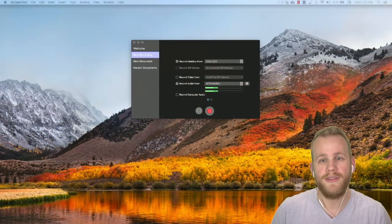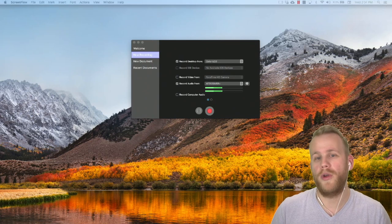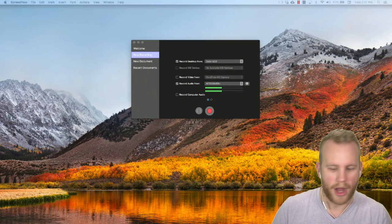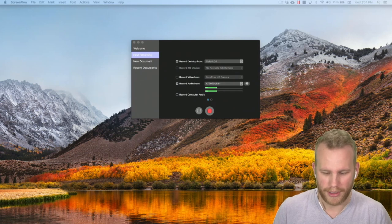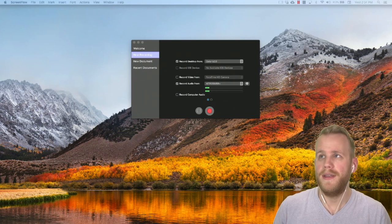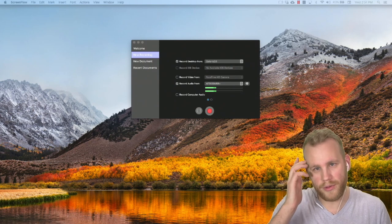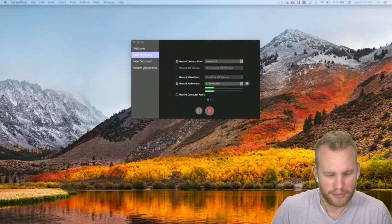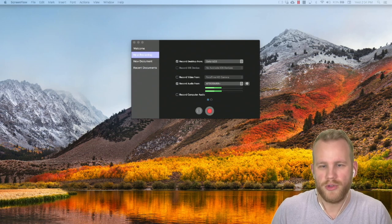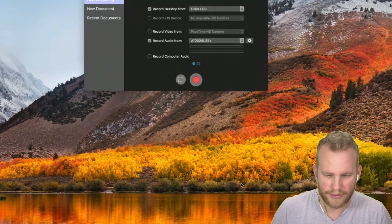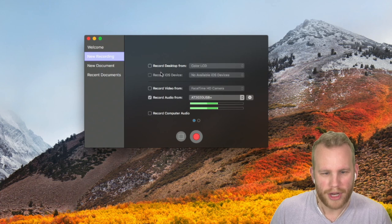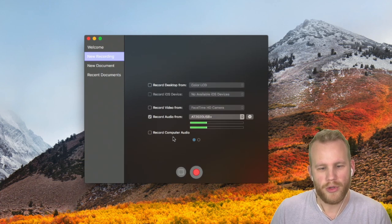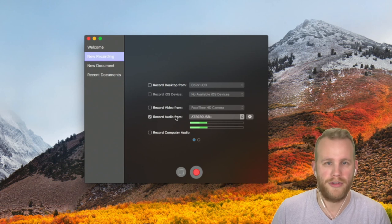I've got my ScreenFlow new recording window up right here on my desktop, and this is really where audio starts. For those of you who have never used ScreenFlow before, this is where you can choose your audio. If I zoom in, you can see we've got record your desktop, record your iOS device, record your video, and then record your computer audio or record audio from a specific source.